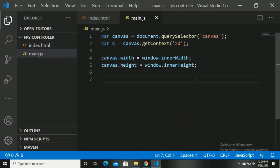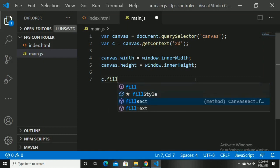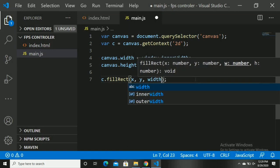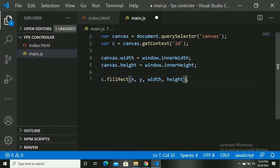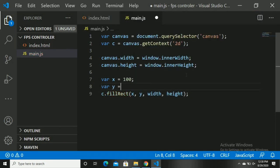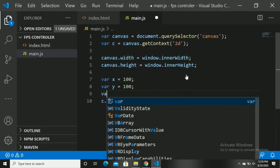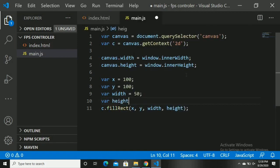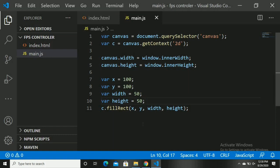Now let's create a box and try to move it. We write c.fillRect, which takes four parameters: x, y, width, height. X and y denote the position of the box. x is equal to 100, y is equal to 100, width is equal to 50, height is equal to 50 — a perfect square at position (100, 100). Let's refresh. We got the box. Now let's try to move it.